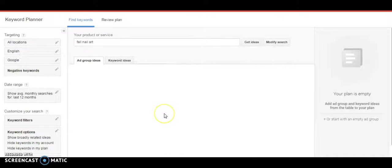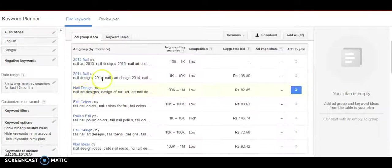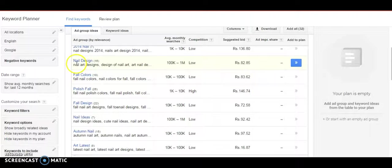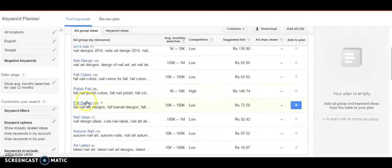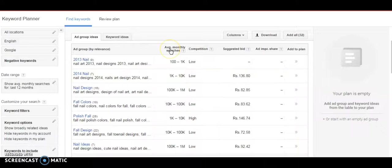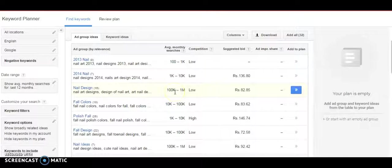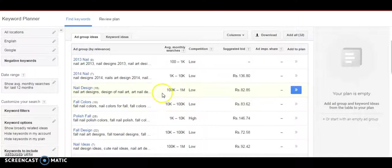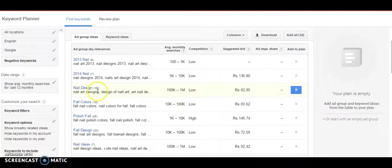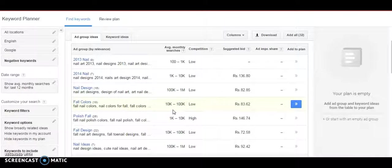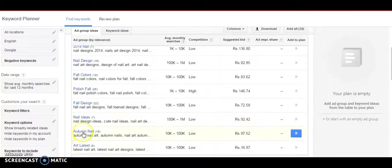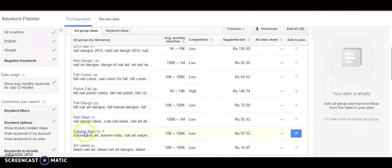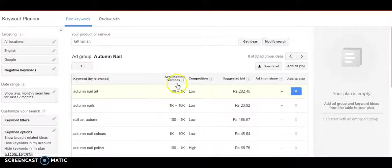Let's look at what ad group ideas it's showing. It's showing me keywords categorized into different ad groups. Here I have nail design, fall colors, polish fall, fall ideas. I can look at the average monthly searches here. I generally want to make videos where people should come and watch and more search volume should be there. So you can look at the higher numbers and also it should be in the category which you like making tutorials or videos or articles about.